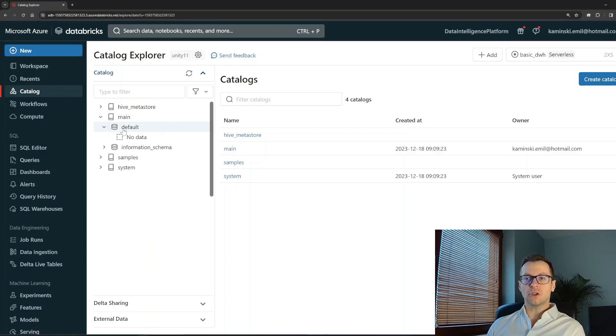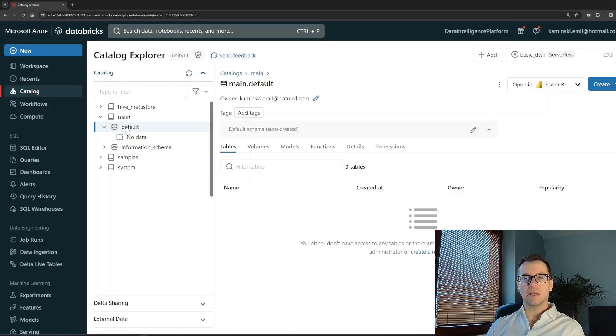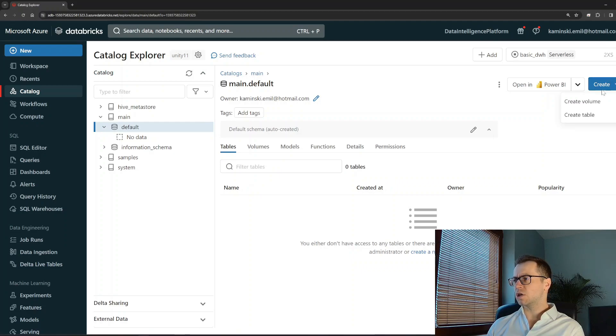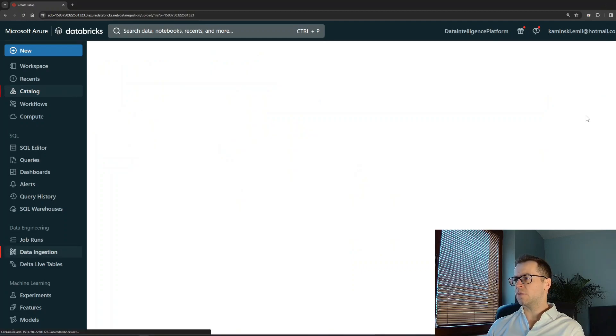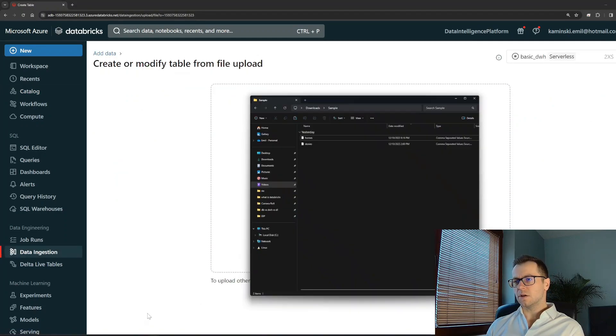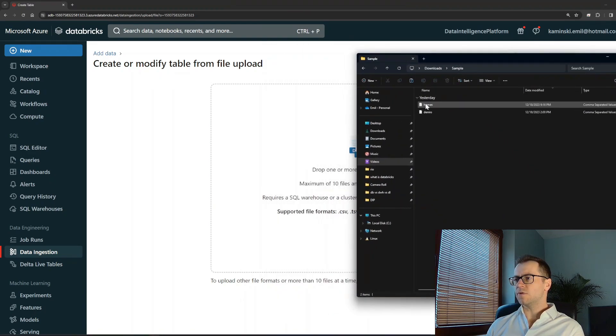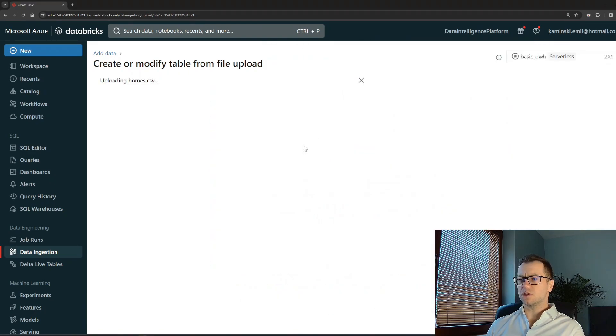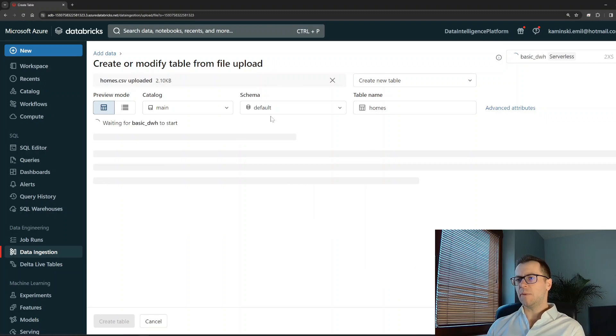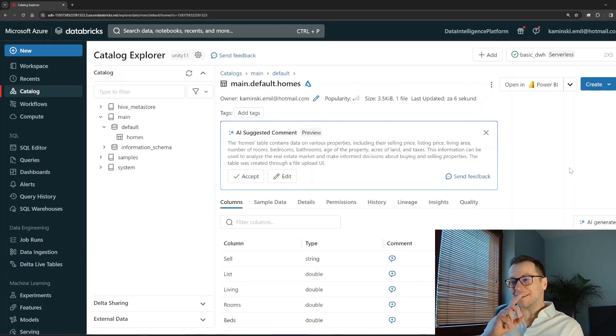I'm going to the Unity Catalog which I have turned on for this workspace, and what I want to do is upload some data from my computer to Databricks and see what Databricks will do with it. I have two files prepared. I'll just create a table and I have it over here - one with some information about homes. Let's upload that and the data has been uploaded.